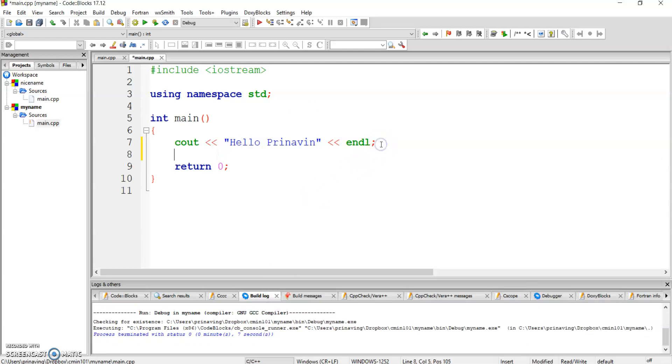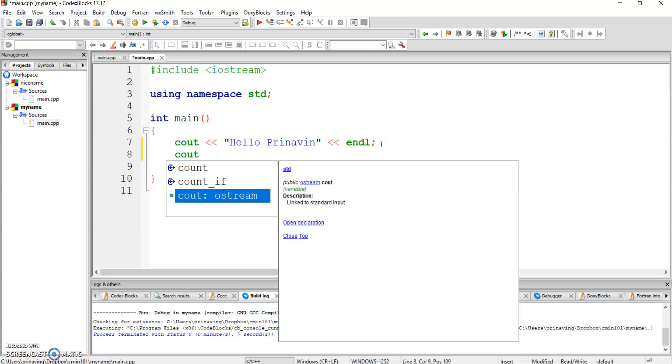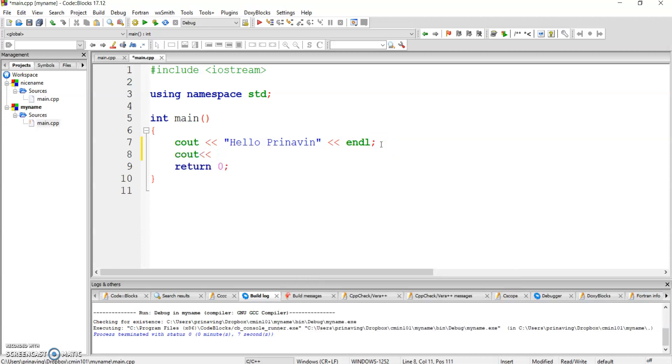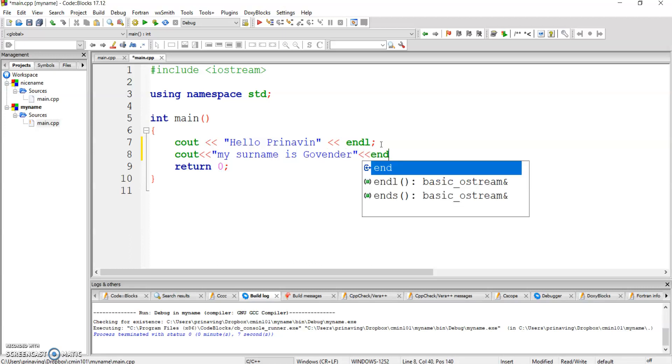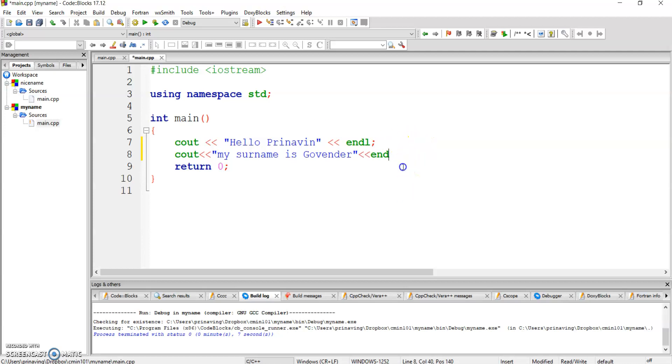Now, if I want to have more sentences displayed on the screen, all I got to do is say cout. And I can say, my surname is Govenor. And I'm going to end line. There we go, and here's my terminator. Now I've got to build and run the program again. Build and run.